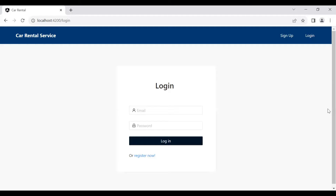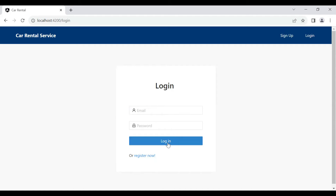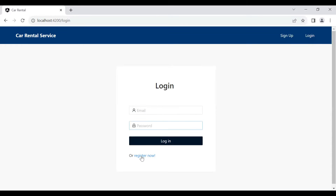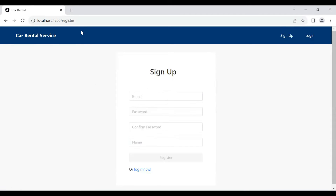You can see the login form. Right now it's static — we are not getting the values from the input on the click of this button, so we need to make this form reactive. If I click on the Register Now button, you can see it navigates us to the signup component. So let's go back to our login.